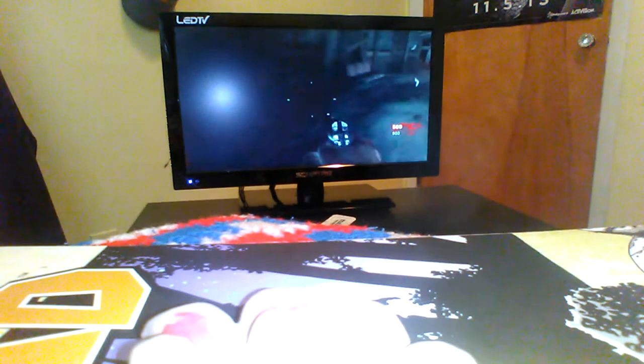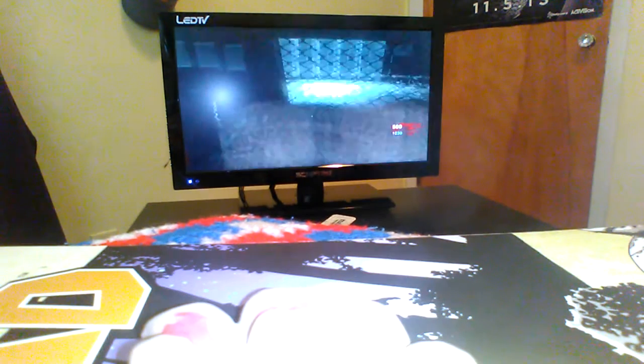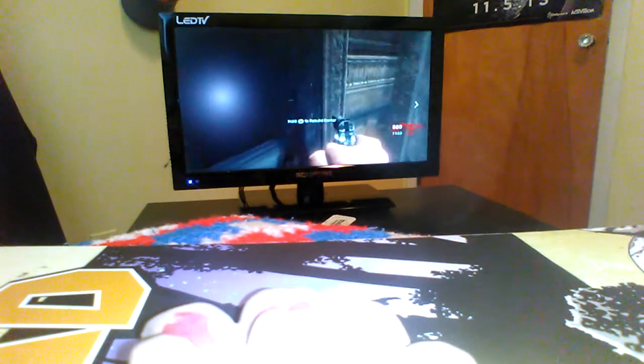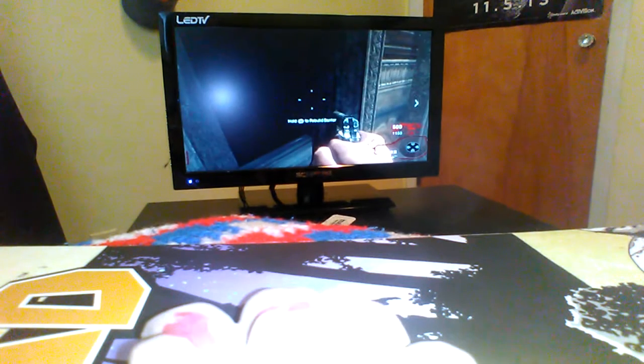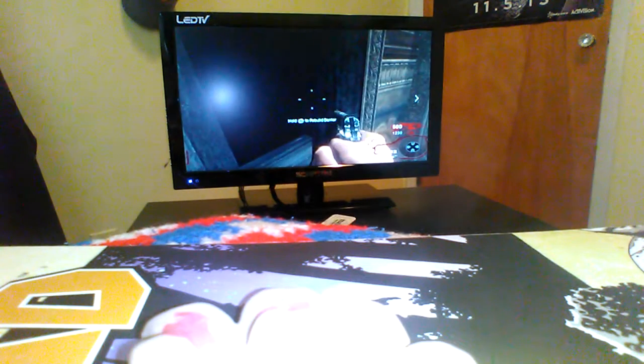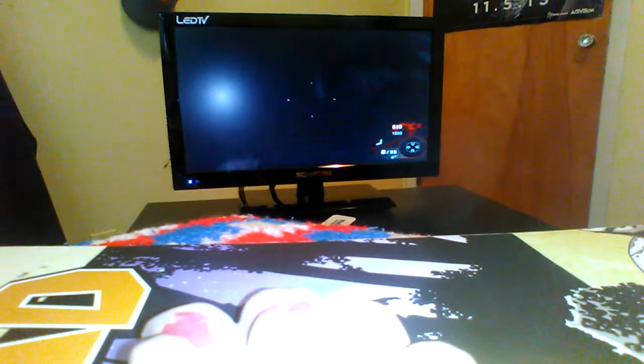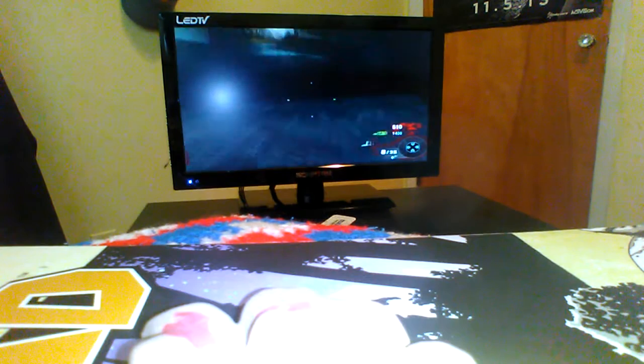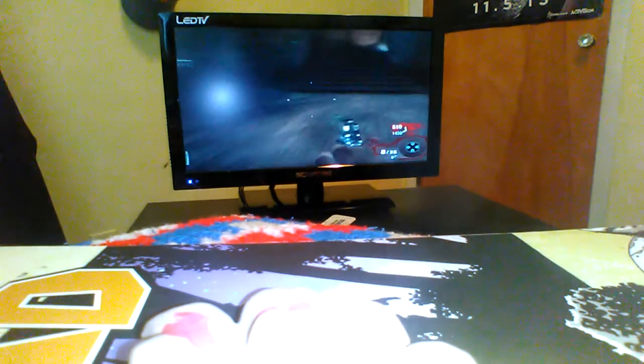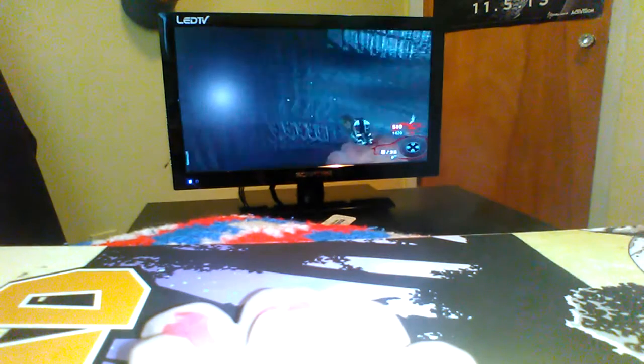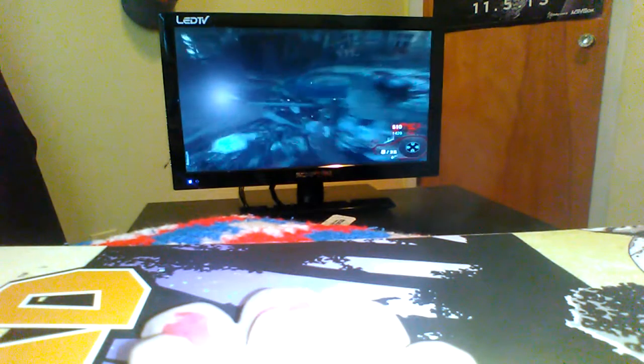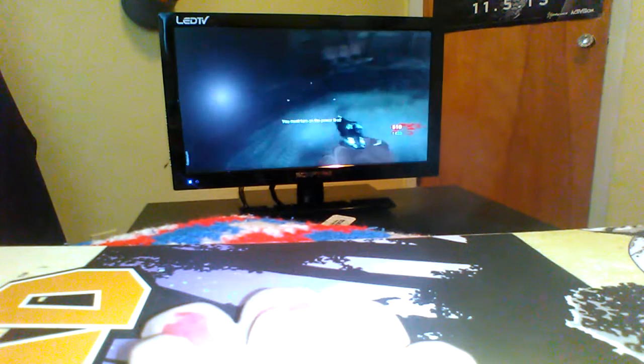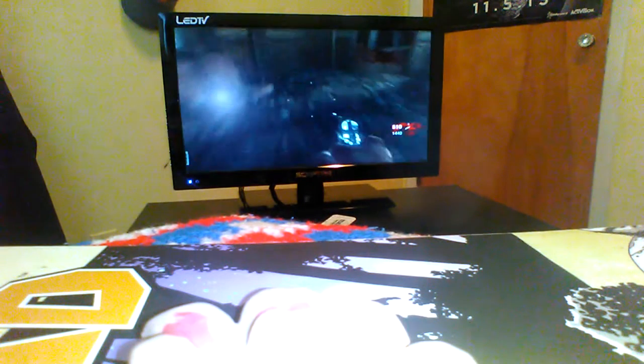So the last video was a fail. Hopefully this one doesn't. I don't know what happened last time. I just look at my camera and it said it's not recording. I have no idea what was going on.